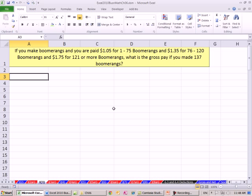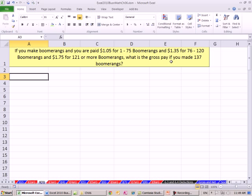In our last video we saw how to do piece work. You get $1 for every boomerang you make. But here we have variable dollar amounts that are paid dependent on the number of boomerangs you make. When you get a problem like this, and we'll see this in piece work and commission tables and tax tables, anytime you have either variable rates or variable amounts that you're paid, it's best to just take the data from the problem and make a little table.